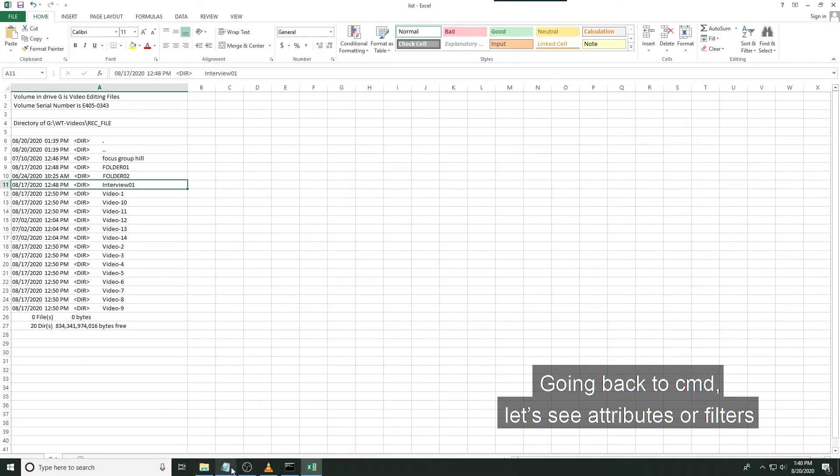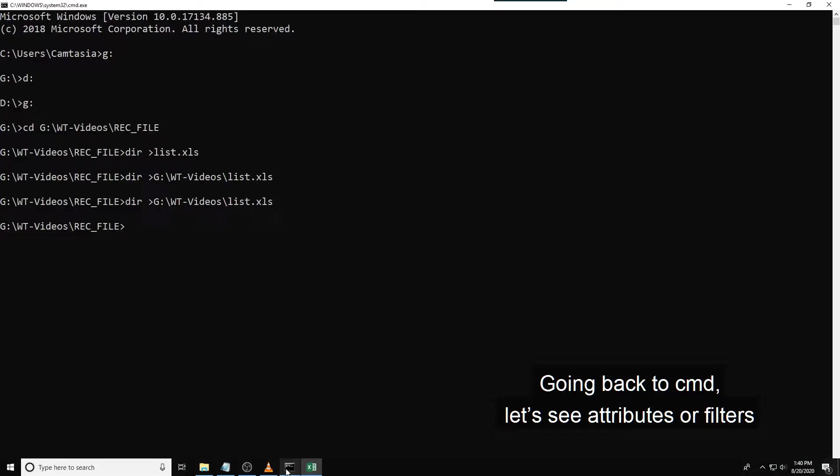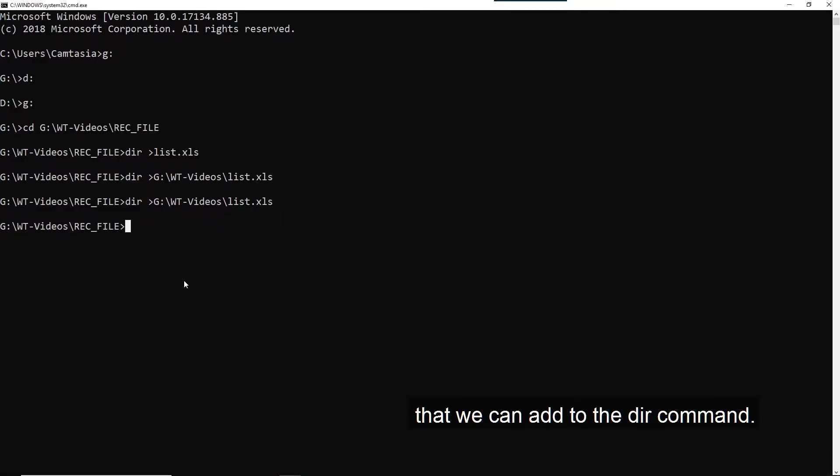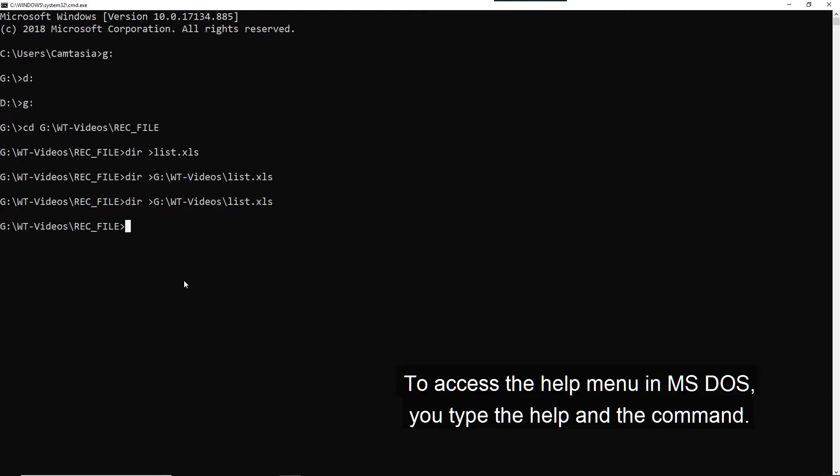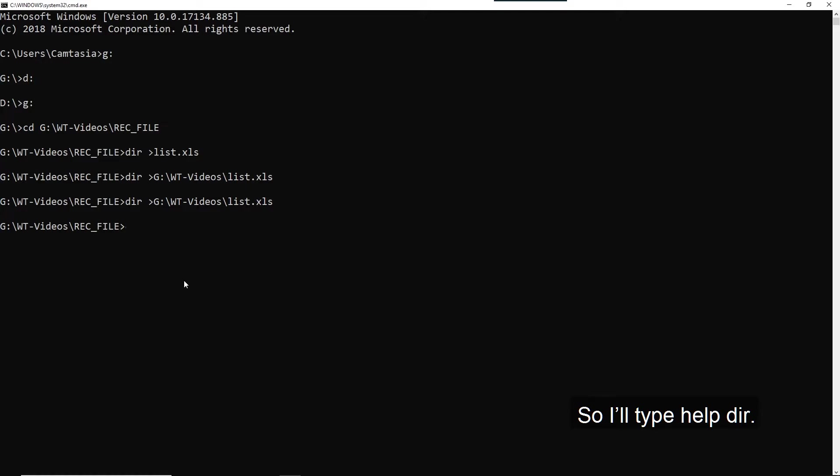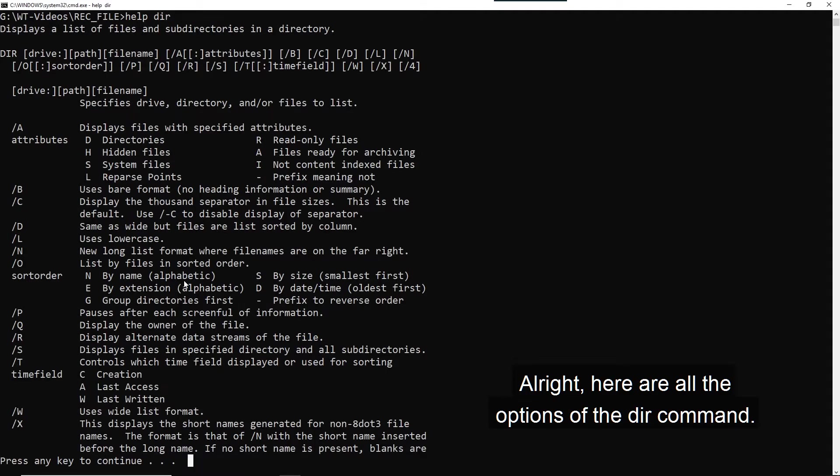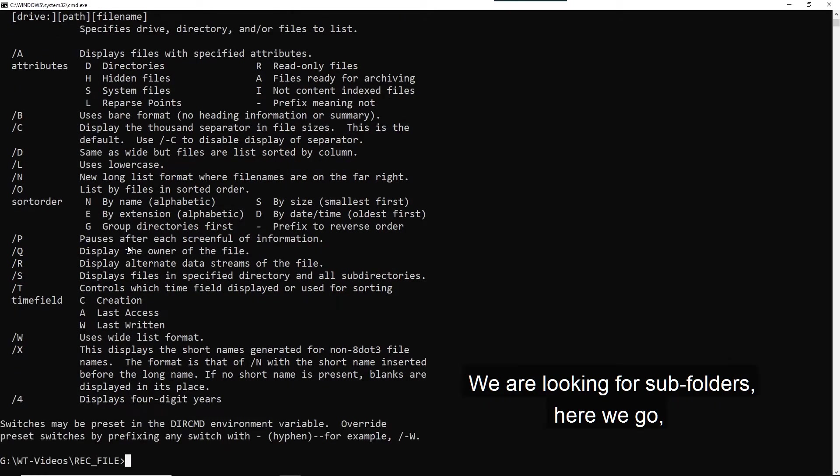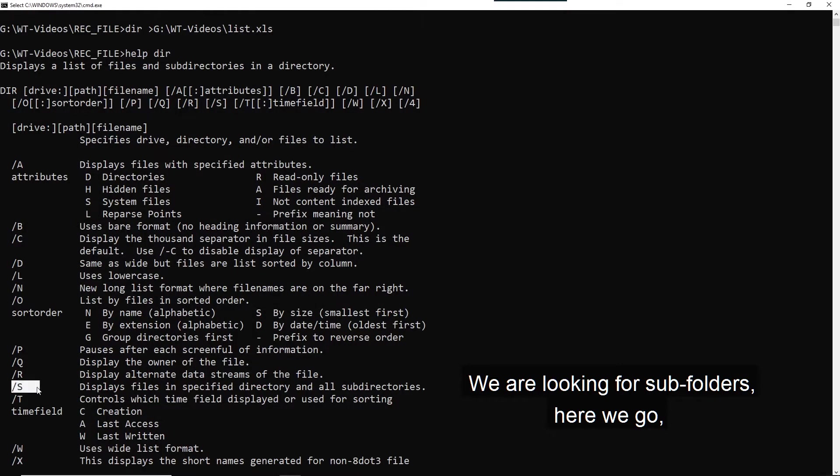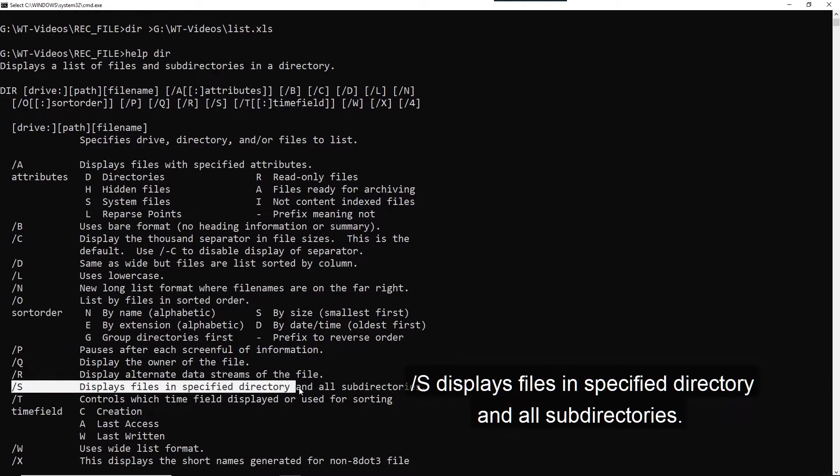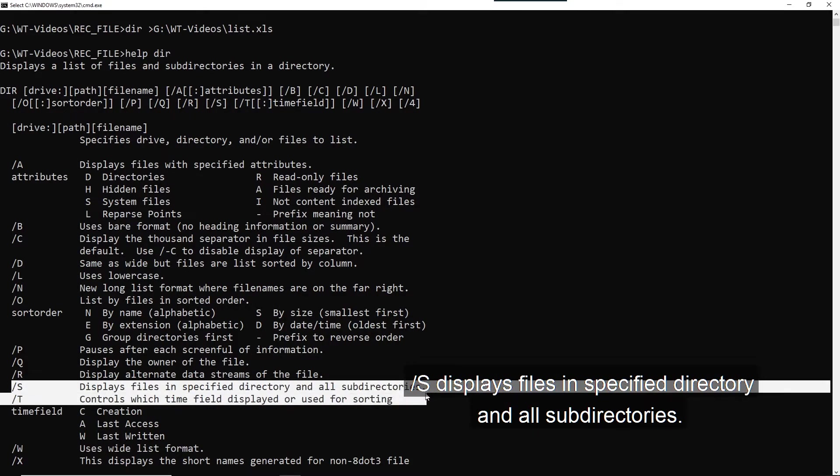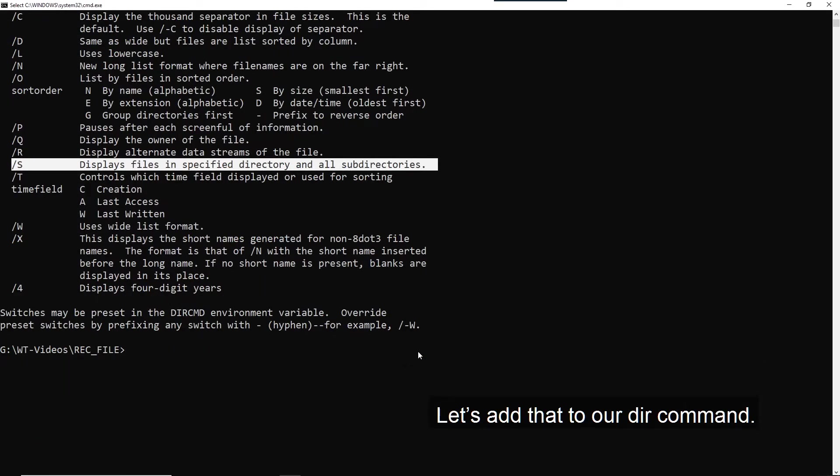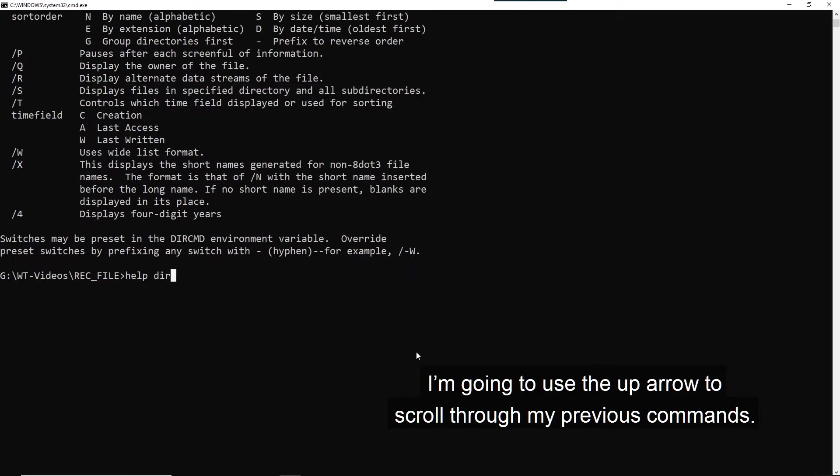So going back to command prompt, let's see the attributes or filters that we can add to the dir command. To access the help menu in MS-DOS, you type help and the command. So I'll type help dir. All right, here are all the options of the dir command. We are looking for subfolders. Here we go. Forward slash S displays files in a specified directory and all subdirectories. Let's add that to our dir command.